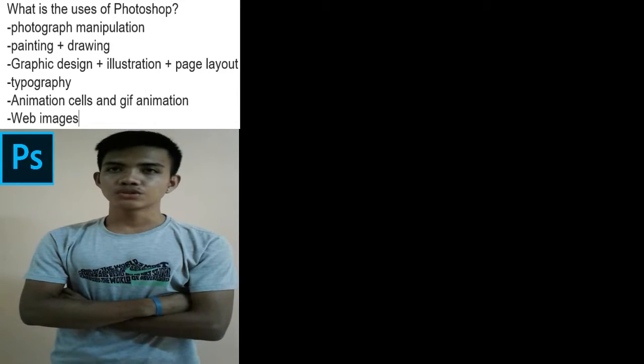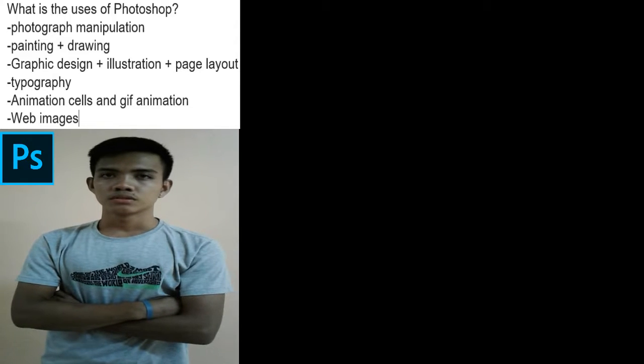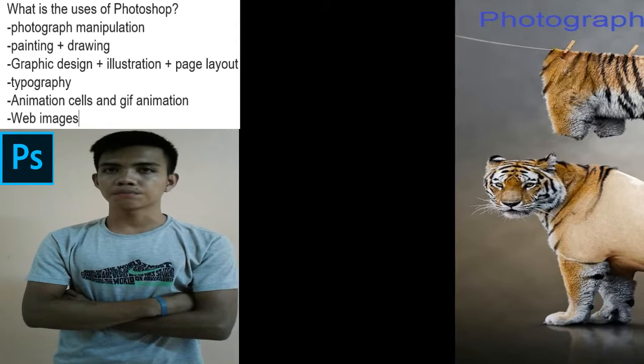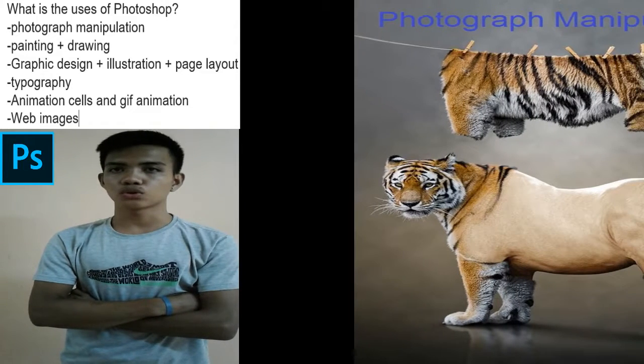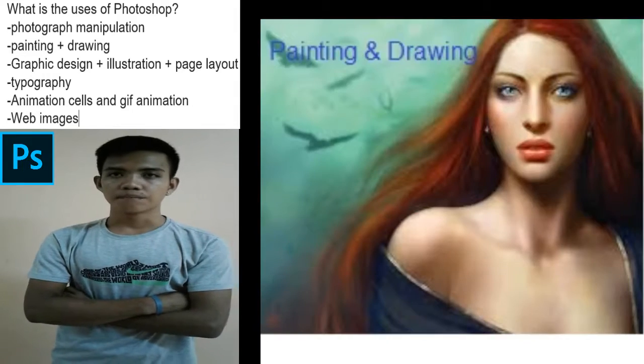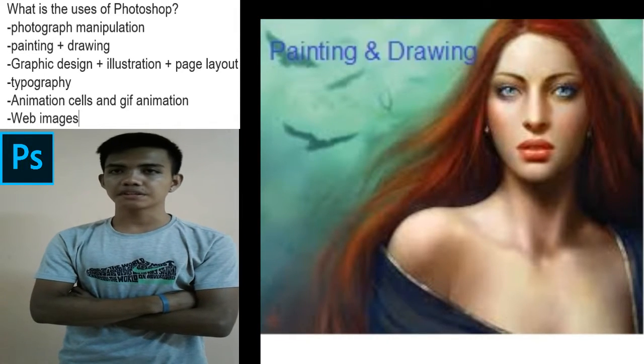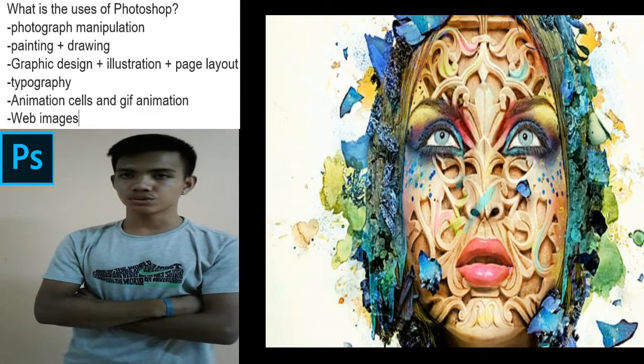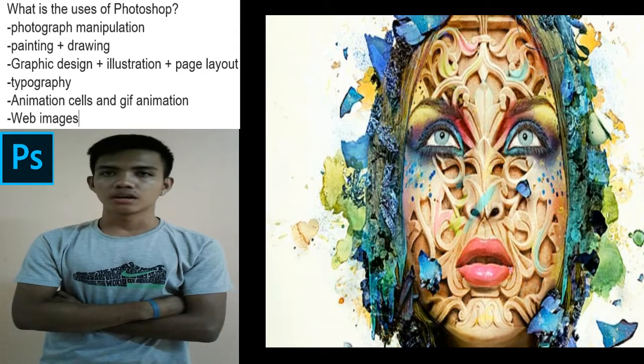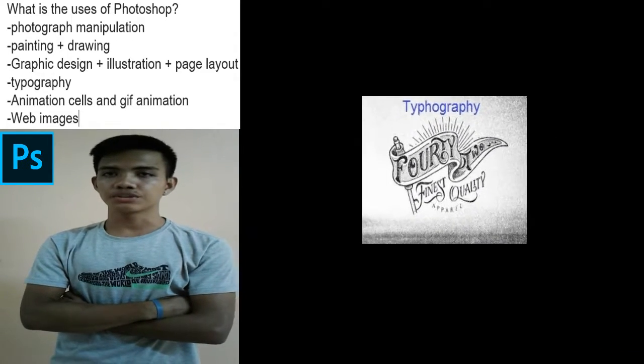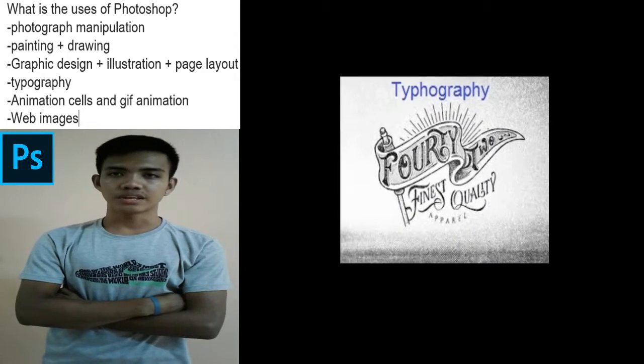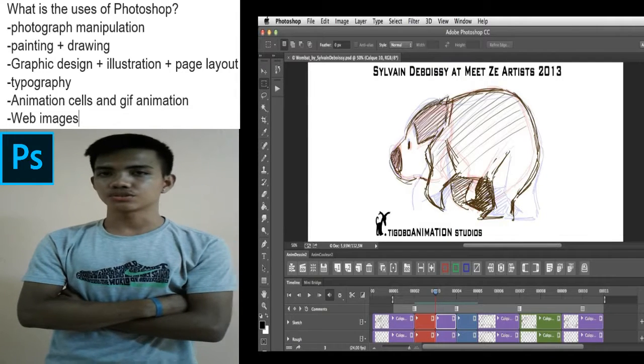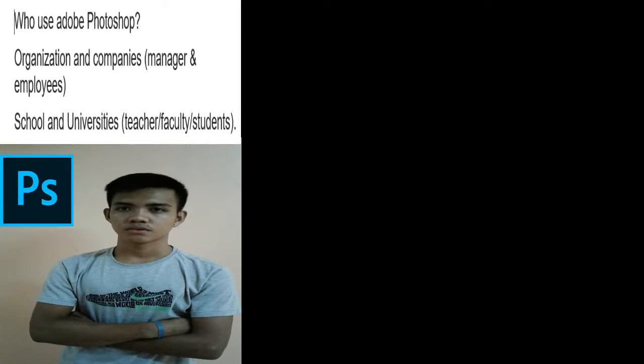What are the uses of Photoshop? Photoshop can be used for photograph manipulation, painting and drawing, graphic design, illustration, page layout, typography, animations, cells, 3D animations, and web images.